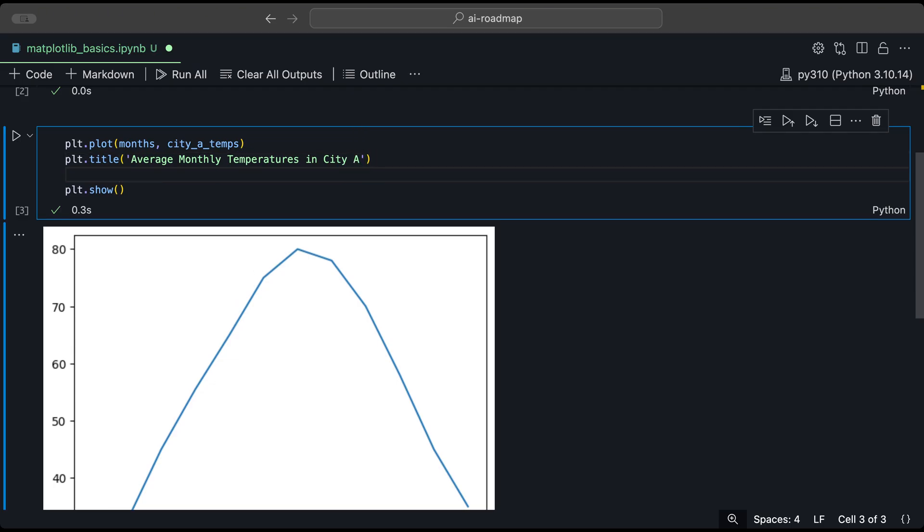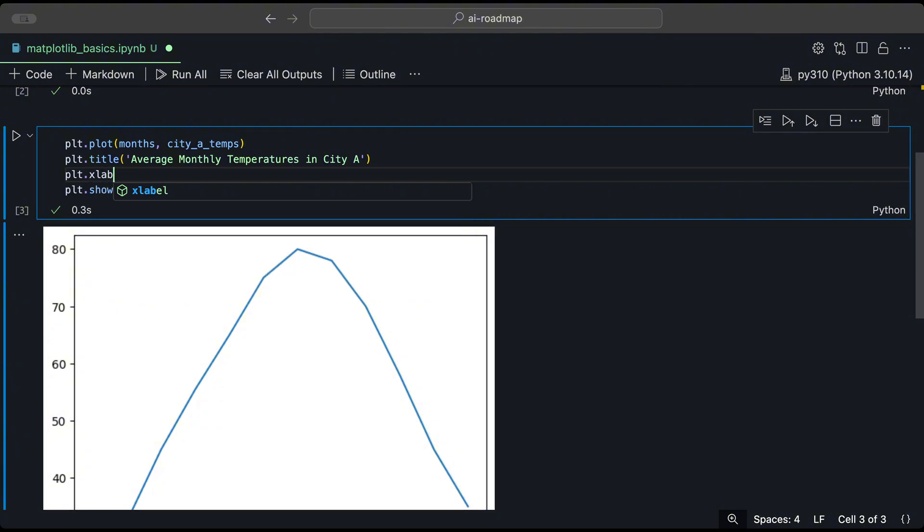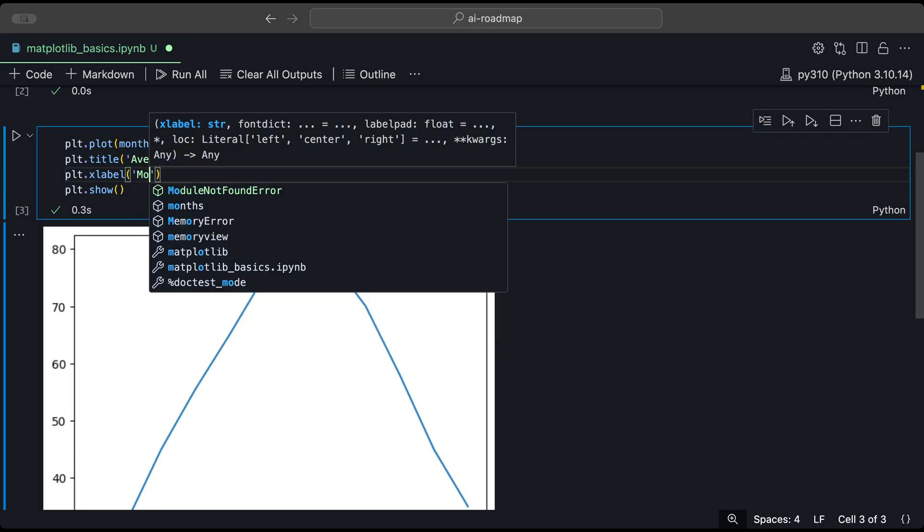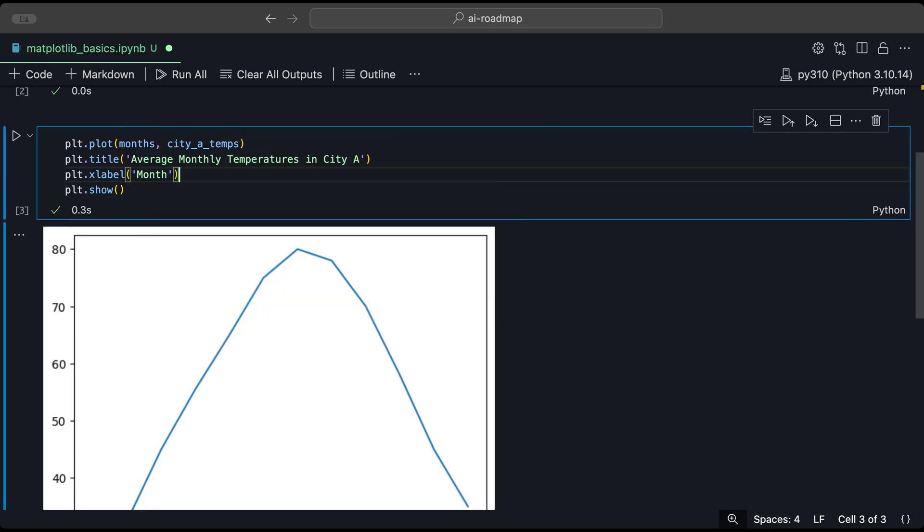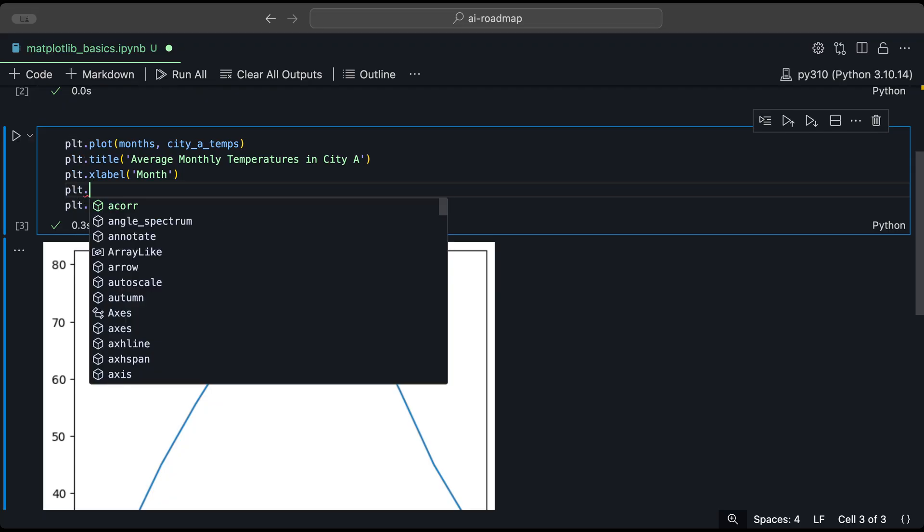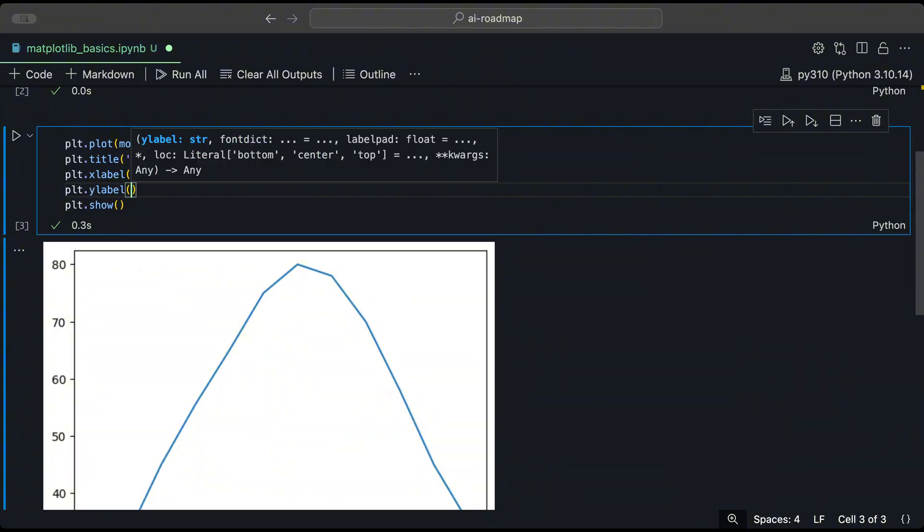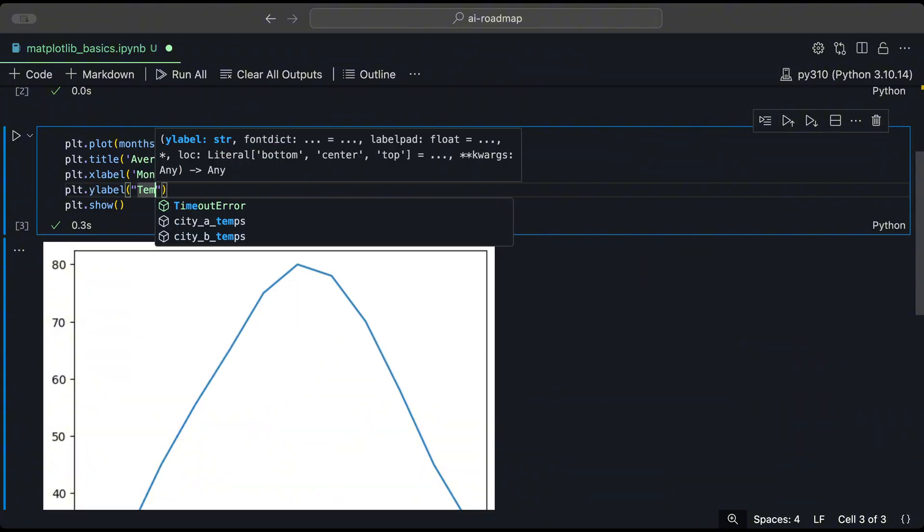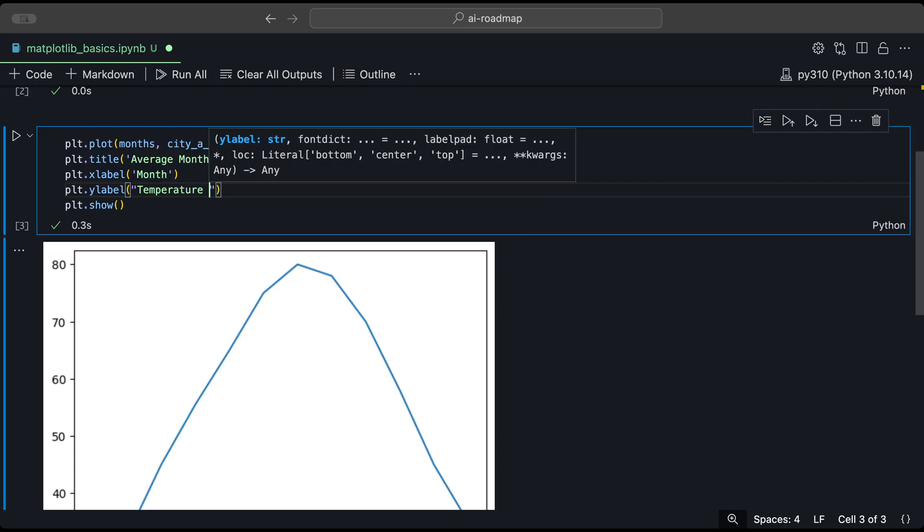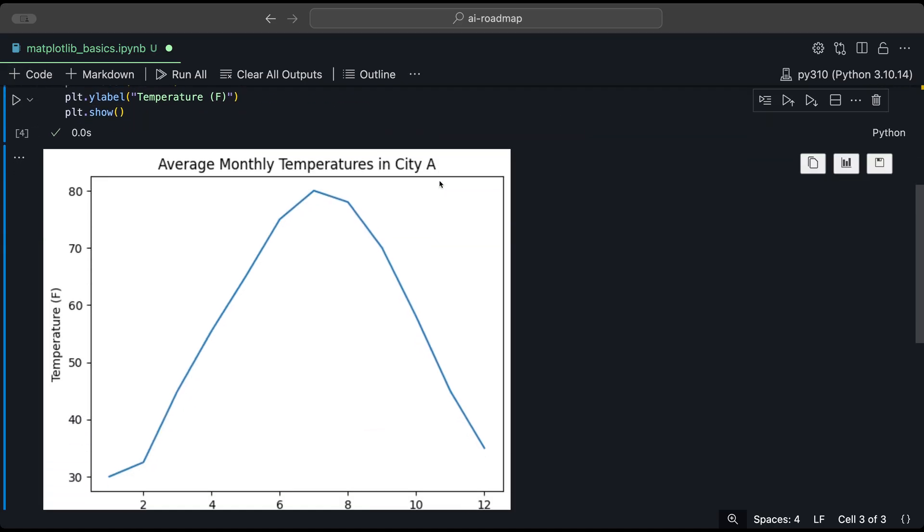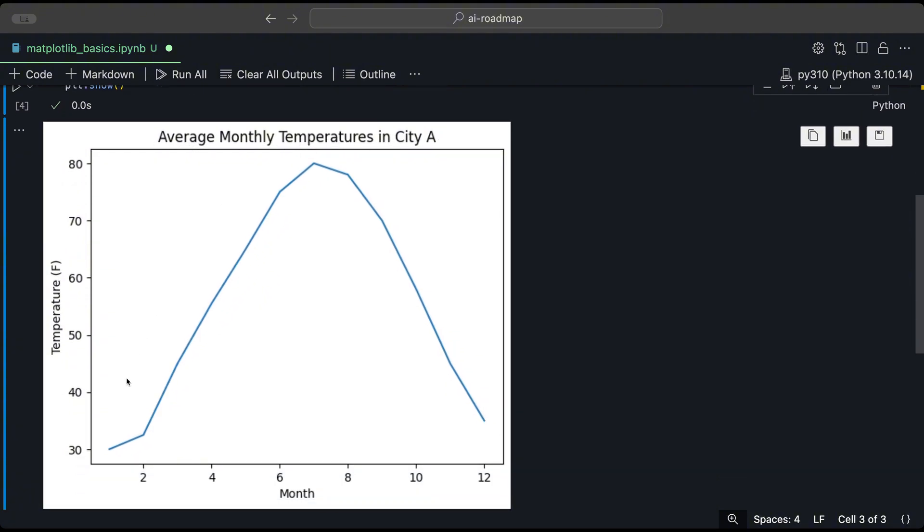Now let's add an X label for our X axis. Again, using plt. And we could use the X label. And that we're going to call month. And similarly for the Y axis, the Y label. And that's going to be called temperature. And let's say F for Fahrenheit. And so when we run this again, we now have our plot with the title and the X and Y labels as well.